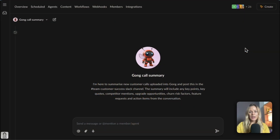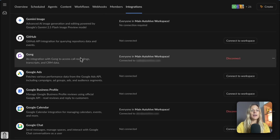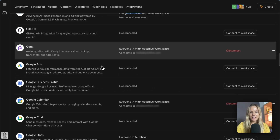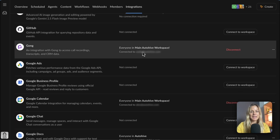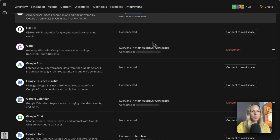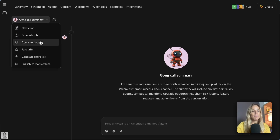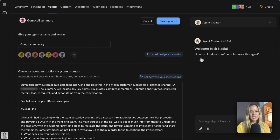Let me show you how it works. Here's my Gong Call Summary in AutoHive. The first thing you need to do is head over to your integrations tab and make sure Gong is connected to your main workspace. All you need to do is connect to workspace and accept the permissions.